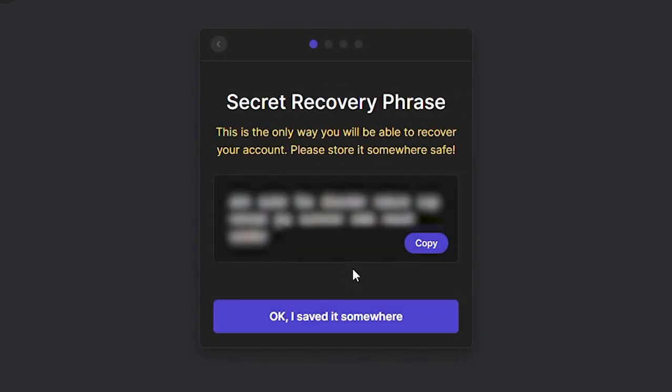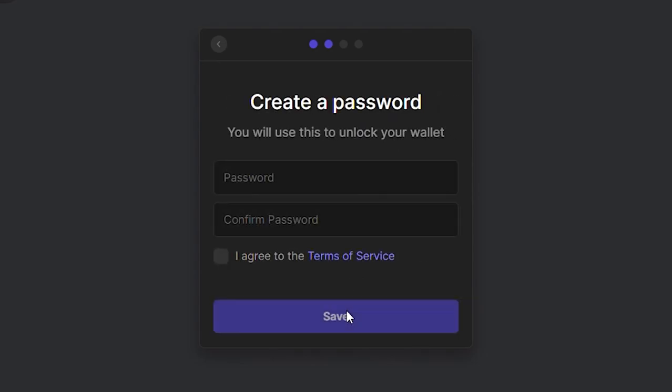Next, you will see your recovery phrase. I cannot stress enough how important it is to keep these words safe. They are the backdoor key into your wallet and anyone who has them will control your funds. Once you have these words accurately copied and you're sure you have them stored somewhere secure, click OK, I saved it somewhere.